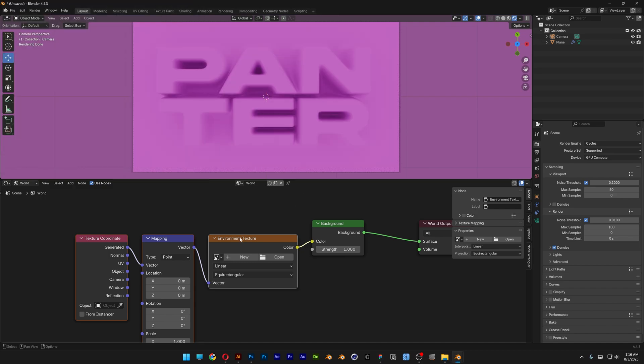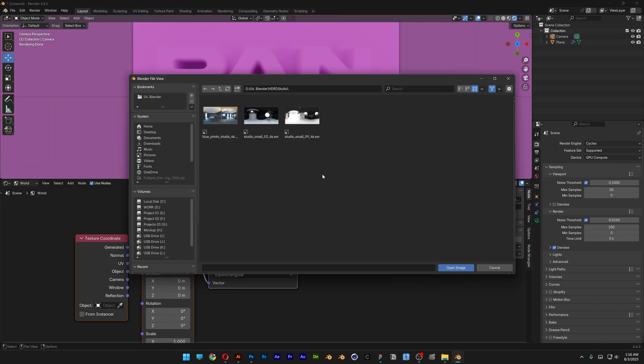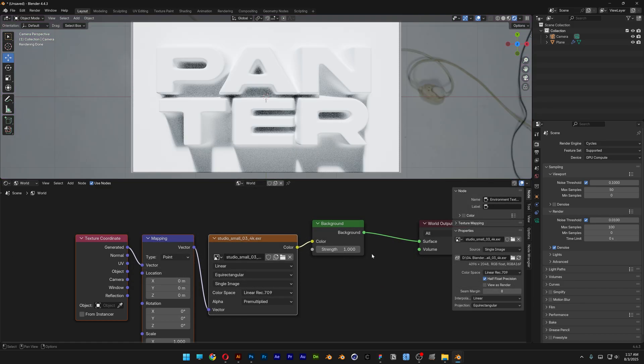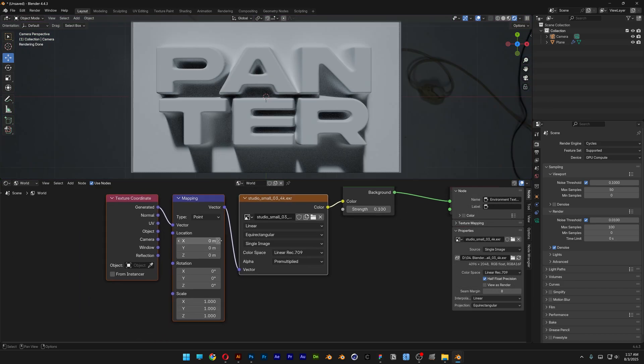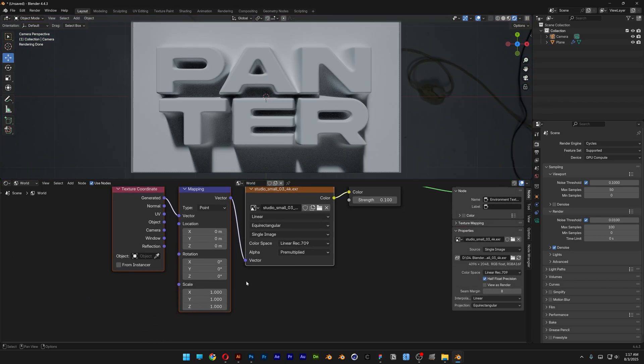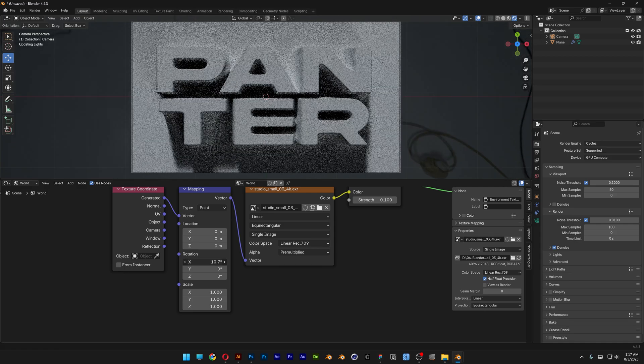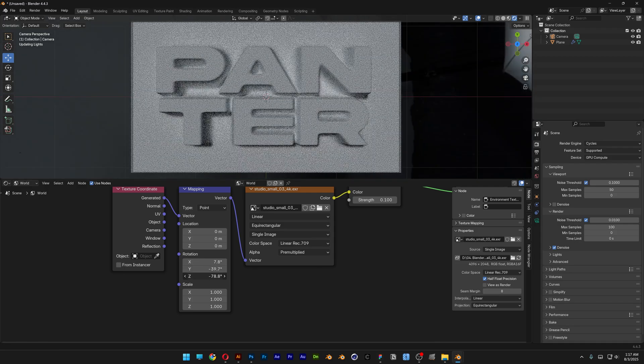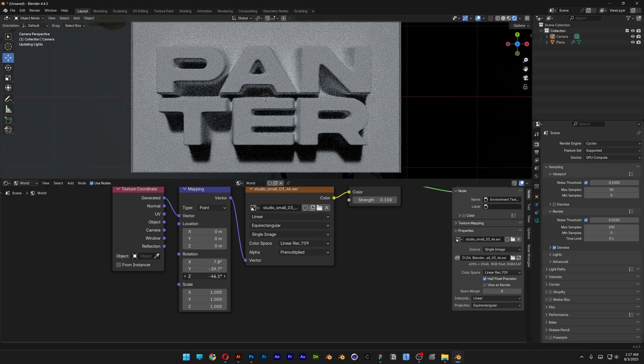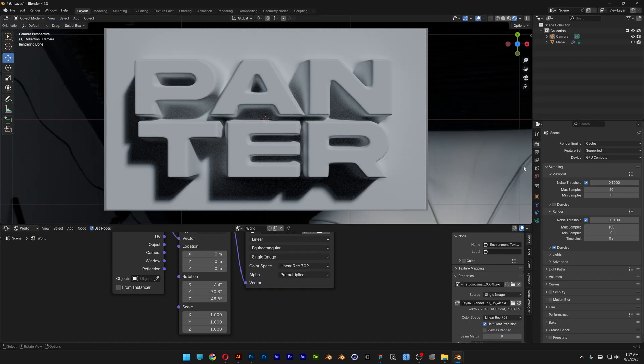I'm gonna go to the environment texture, click on open and I'm gonna select an HDRI, click on open. I'm gonna decrease the strength and here we're gonna switch up the rotation at the XYZ and take a look at that. Yeah there you go, thanks for watching.